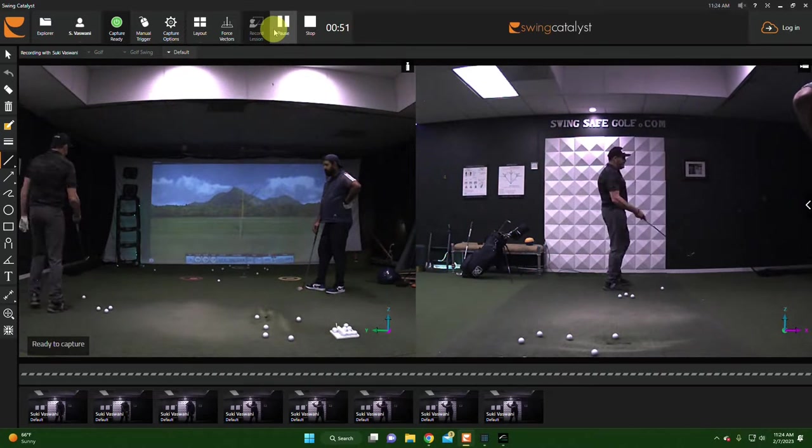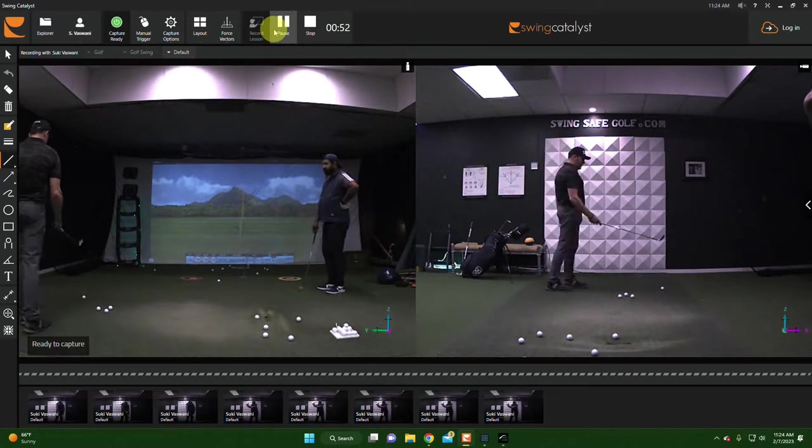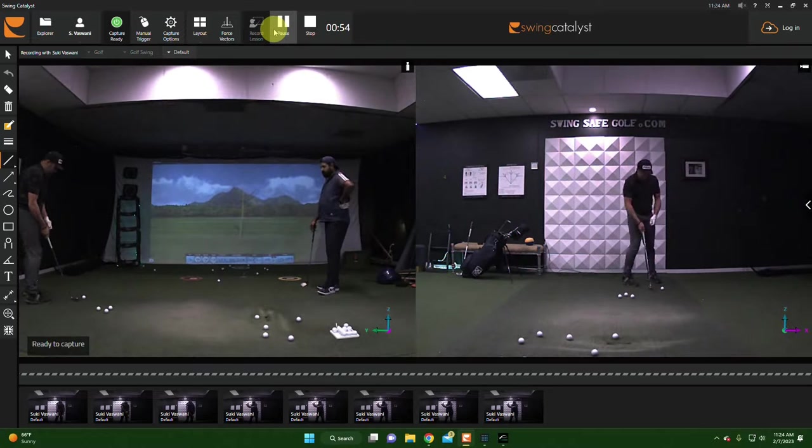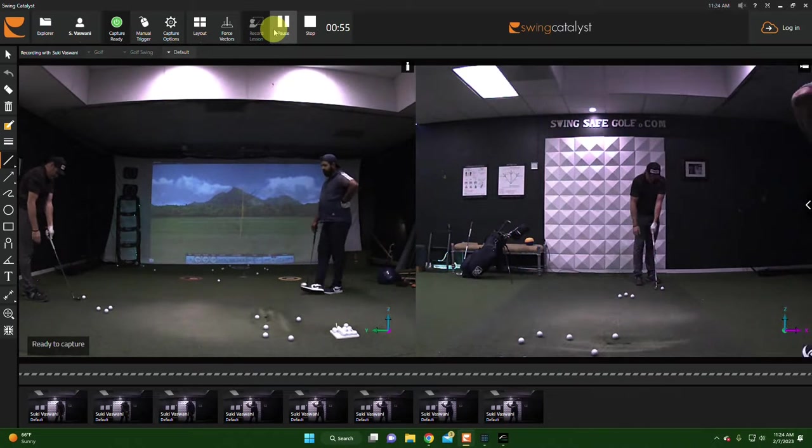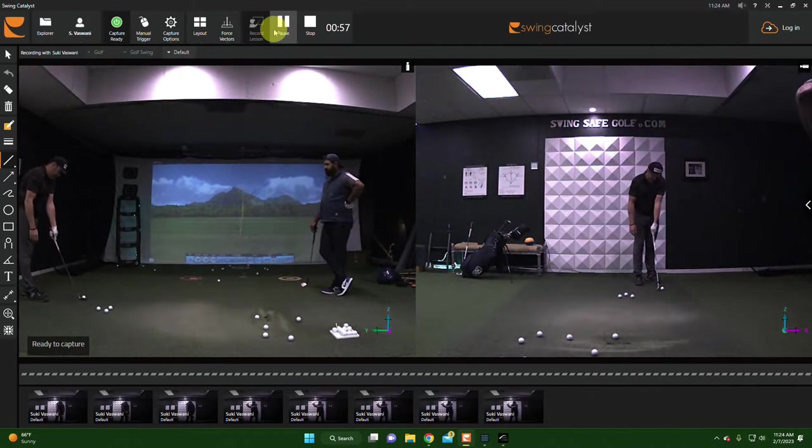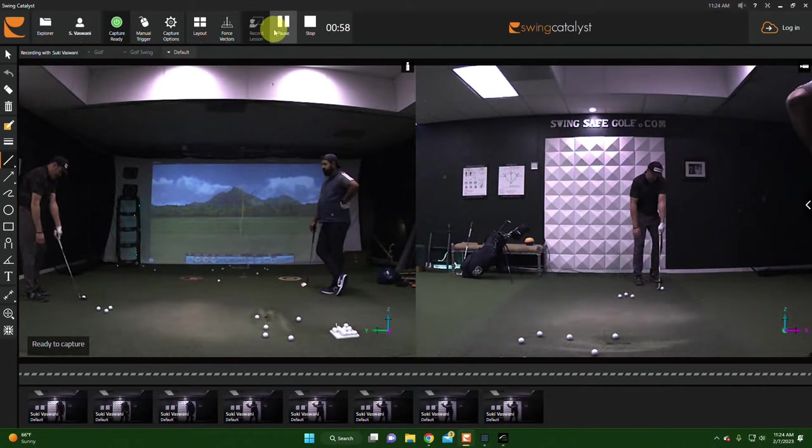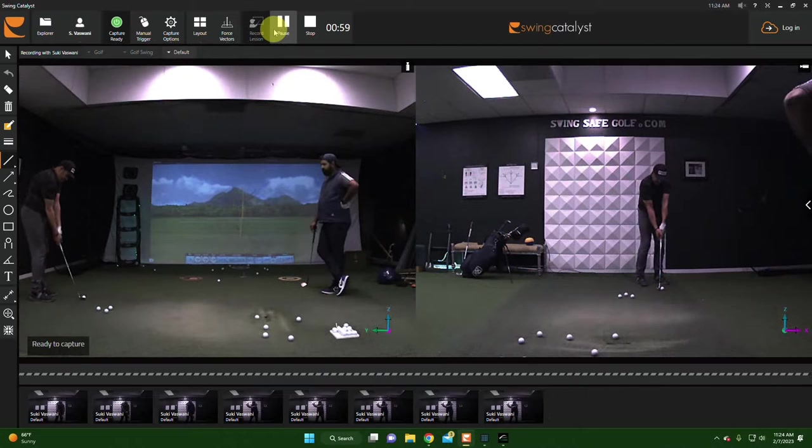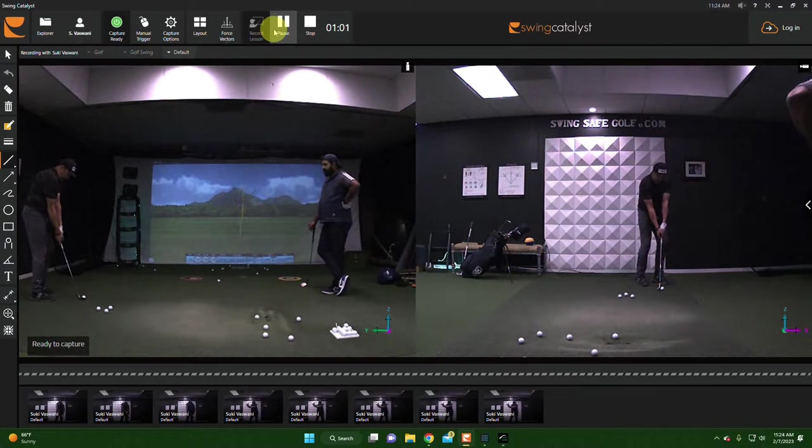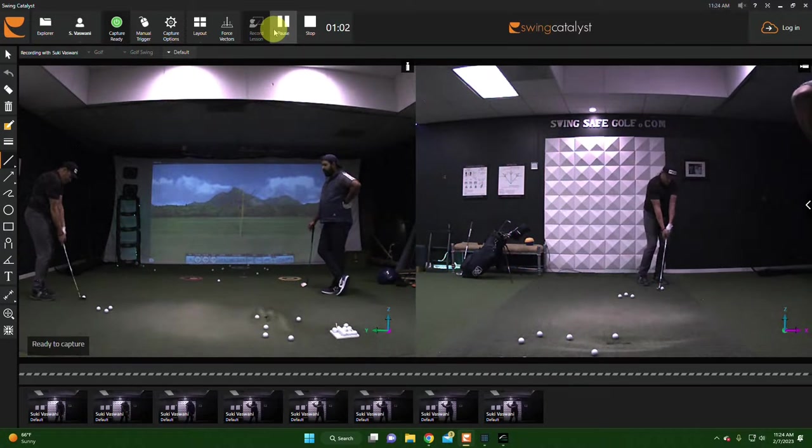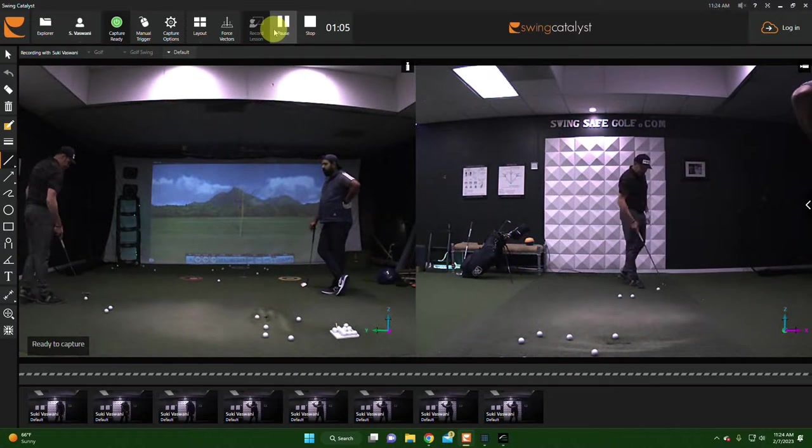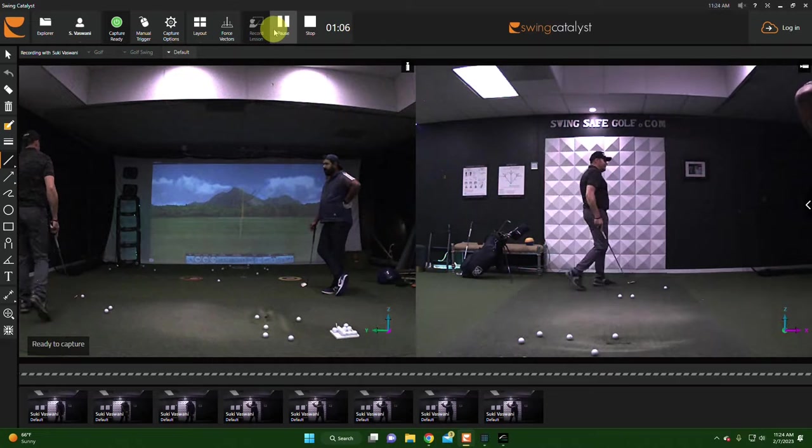Then the next one up, I'm going to set my hand position slightly forward, not as much as the last one, and the ball position not as much as the last one. And again, one lever.